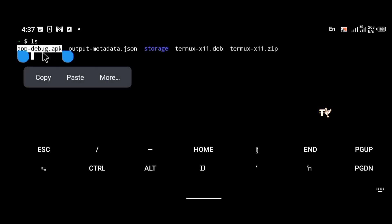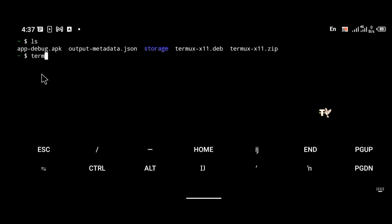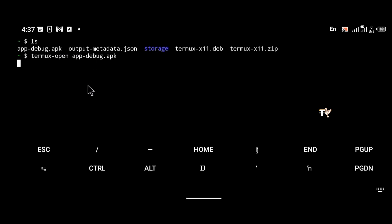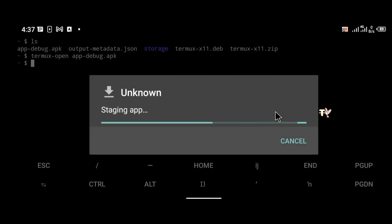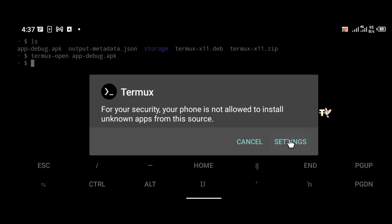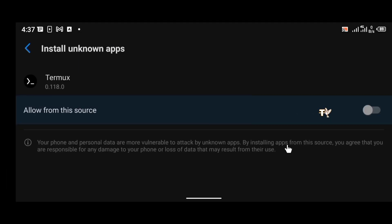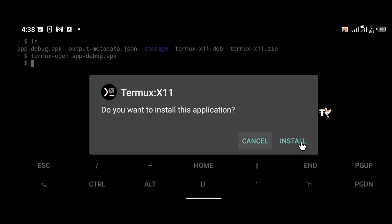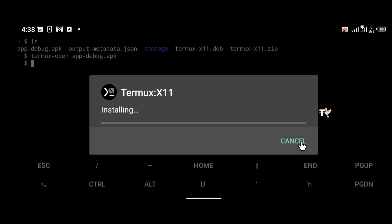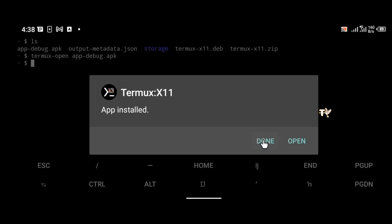I'm going to use the termux-open command to install the APK. Type the command: termux-open app-debug.apk, then click enter. A pop-up will appear saying 'Open with Package Installer'. Click on it just once. If your phone is not allowed to install unknown apps, go to settings and allow Termux to install unknown applications, then turn it on and install. The installation has been completed — click done.